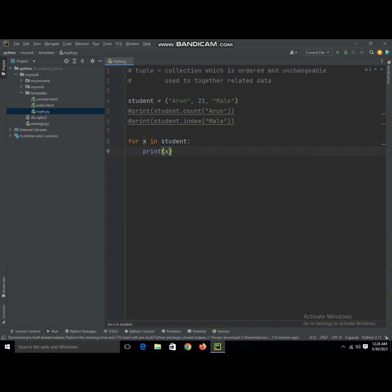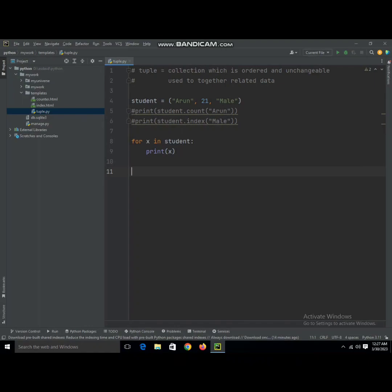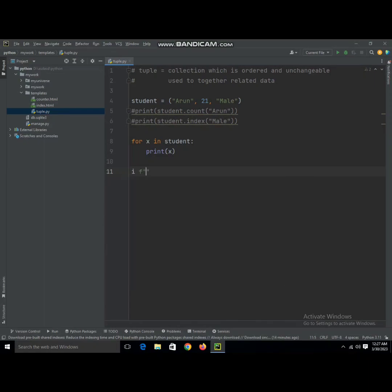We can also use functions to check if a word is present in our tuple or not. It's very useful. For this we're going to use an if statement, which I have explained before—you can check that video. We're going to use it now.